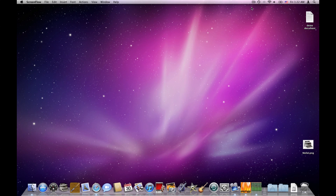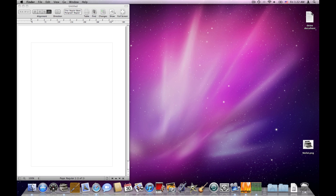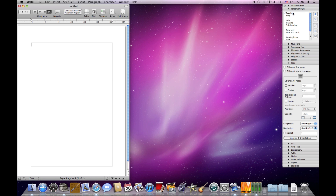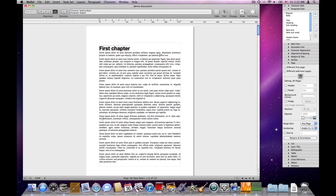Hi and welcome to the second part of the Melel video tutorial about pages. I launched Melel and I'll open the demo document. In the first part of the tutorial we learned about how to set page attributes, headers, footers, and background color.